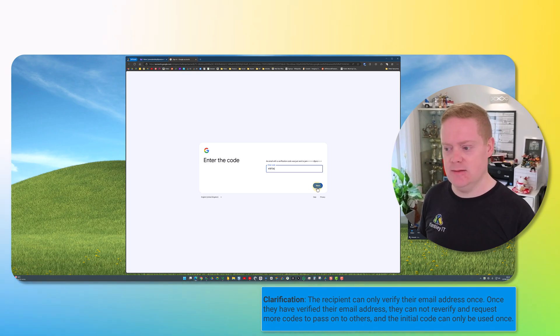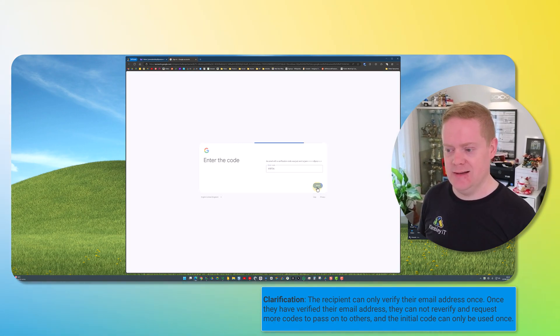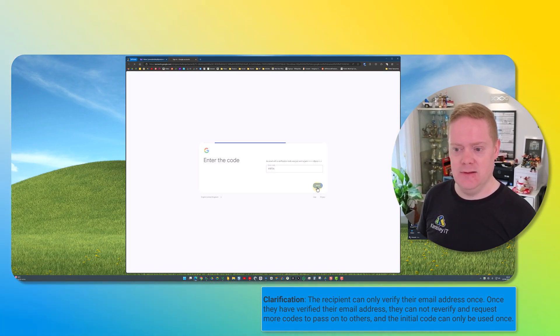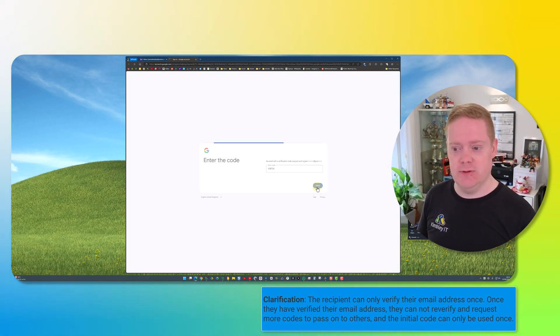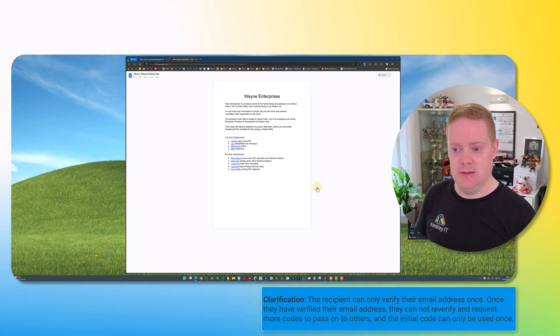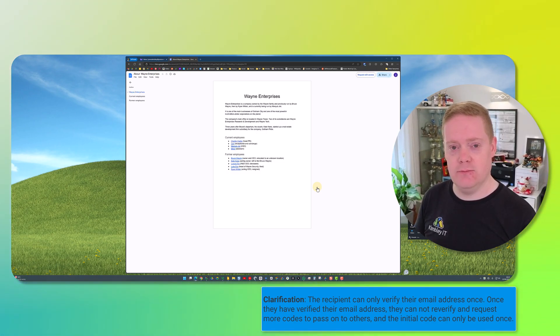So once they've entered the code and clicked next, the file will open for them and they should be able to view it — and that is the most secure way of sharing a file through Google Drive.